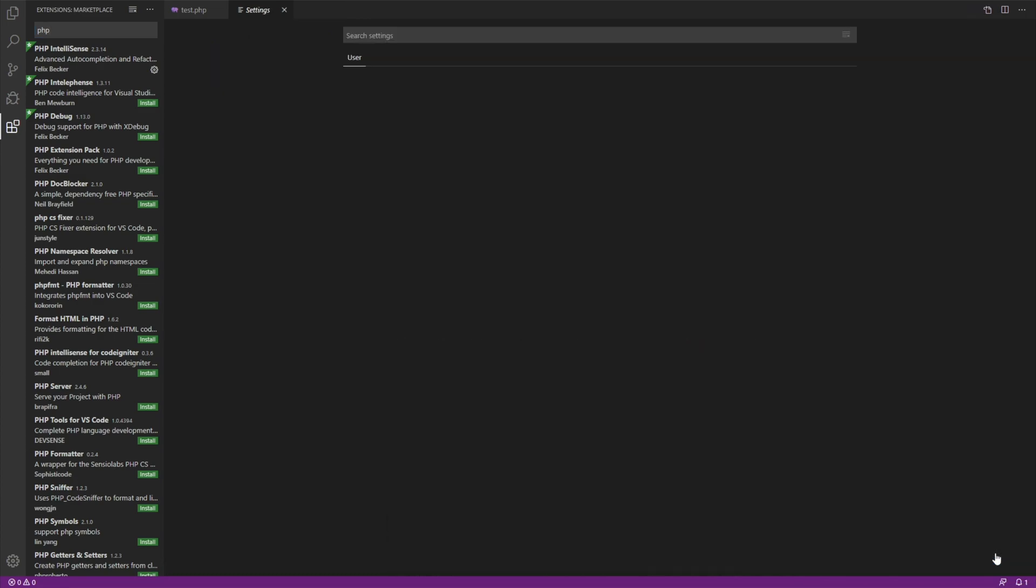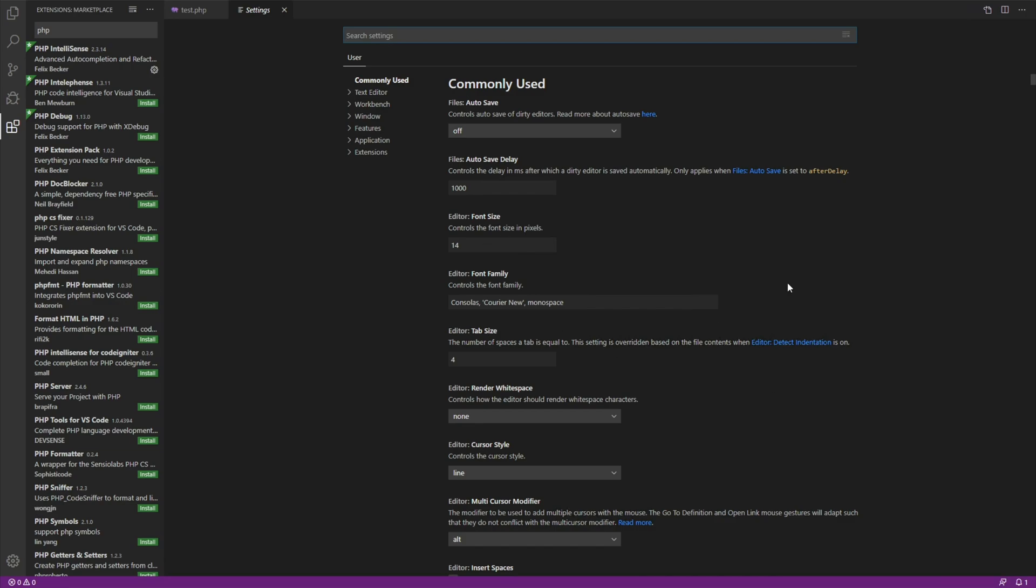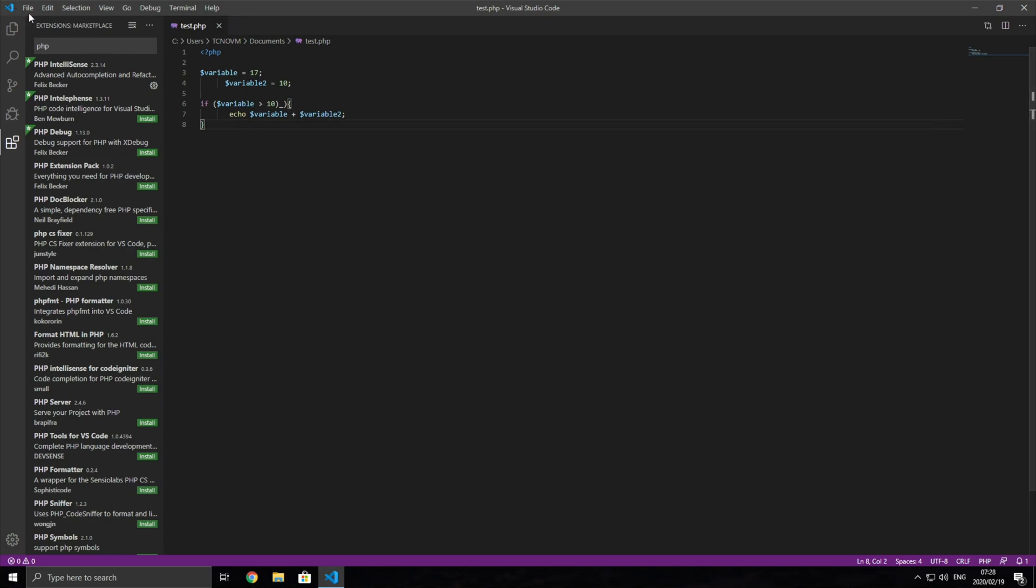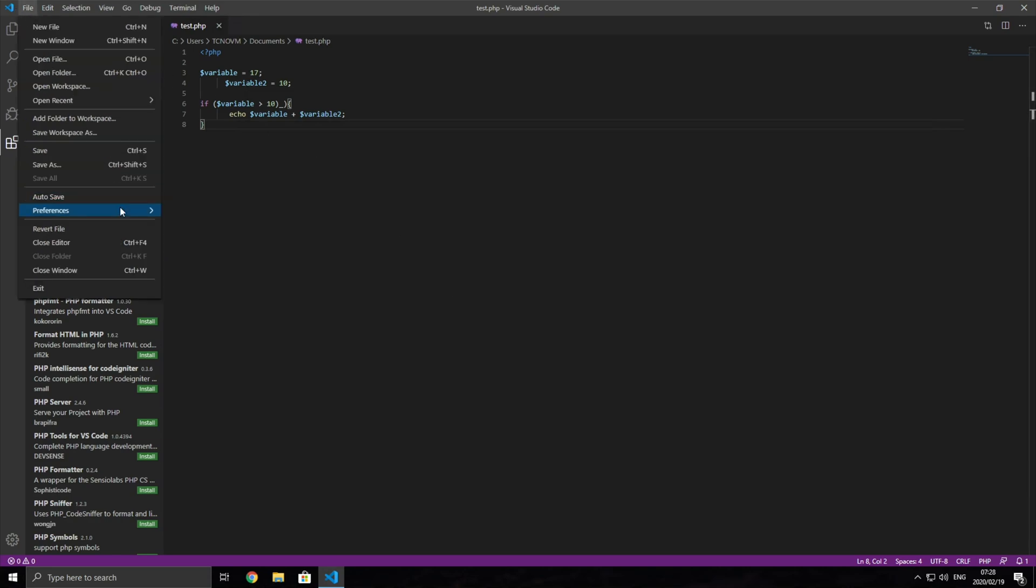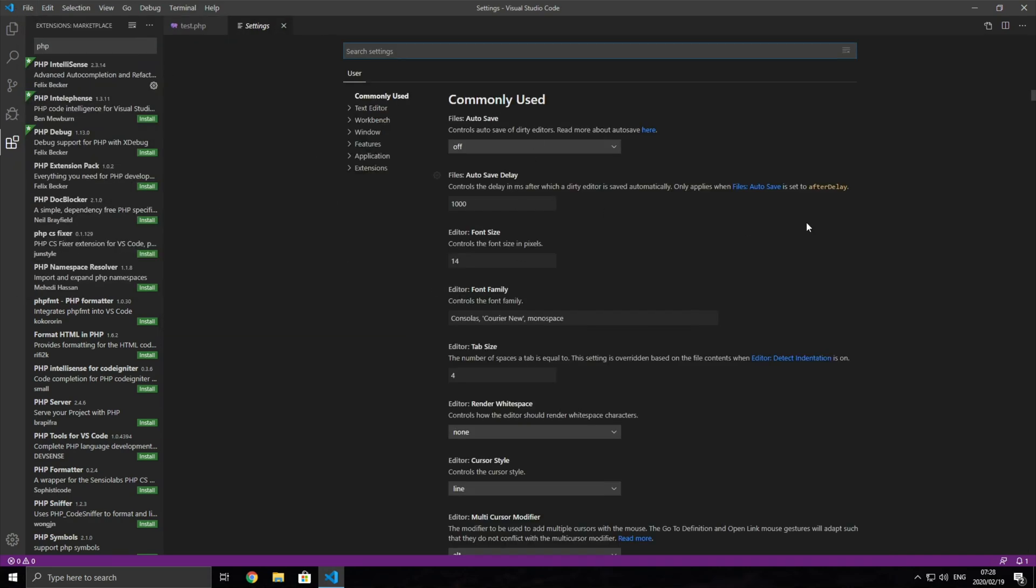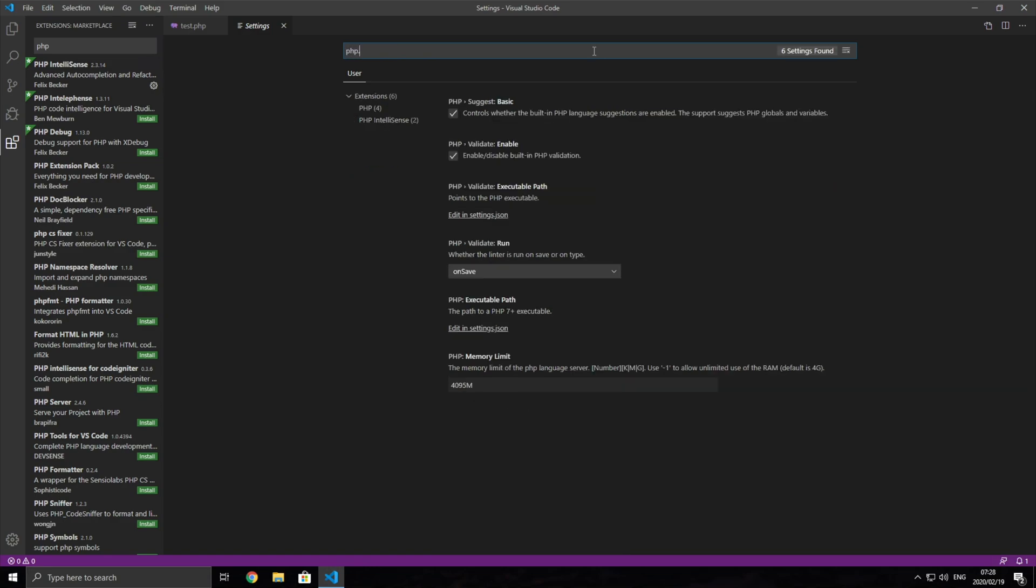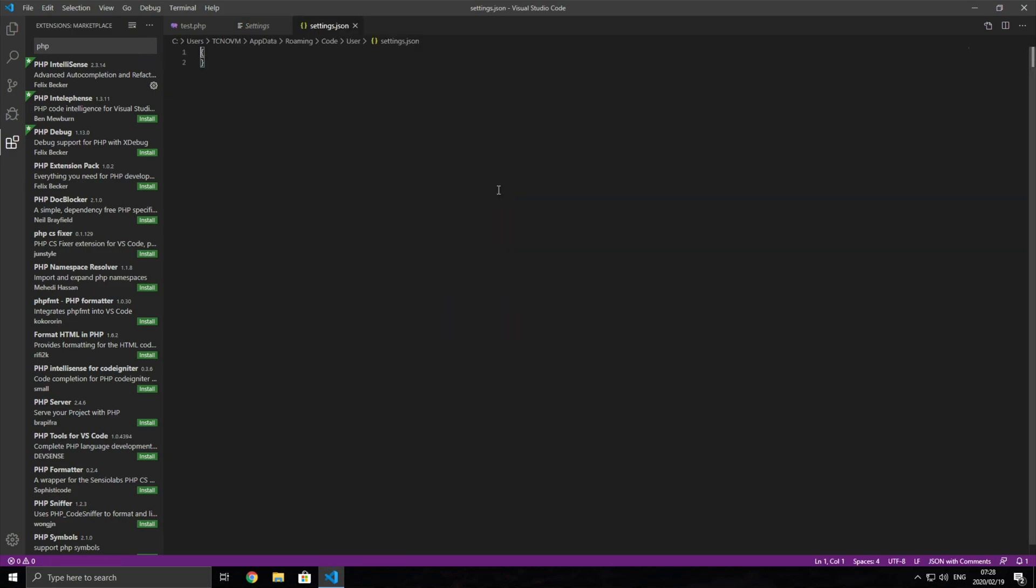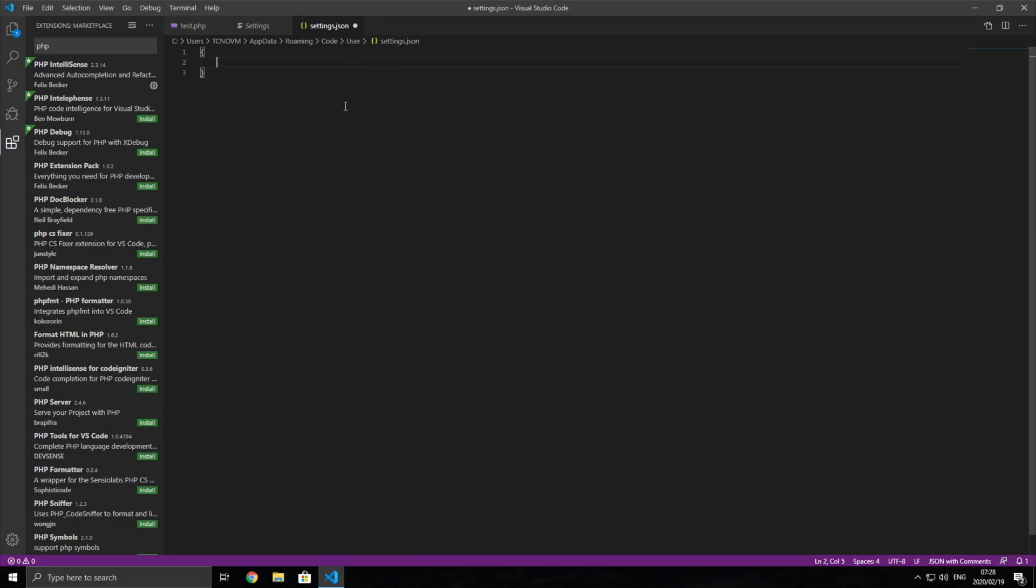So we'll hit the open settings button and we'll get to the screen over here. Of course, if you don't have this screen up, then you can head across to file, preferences, settings, and you'll get back to the screen. What we're going to look for is PHP dot executable path. And there it is. If I hit edit and settings dot JSON, you'll see something similar to this. This is what the default settings dot JSON looks like inside of your app data roaming code user settings dot JSON. And this is where these settings need to be.